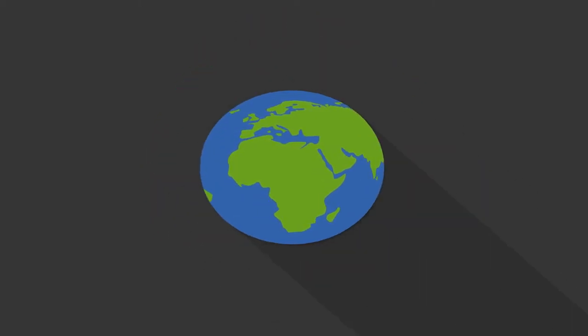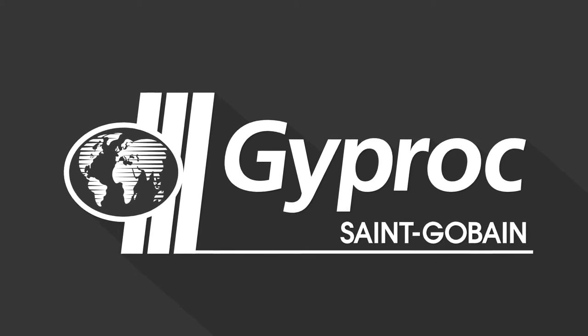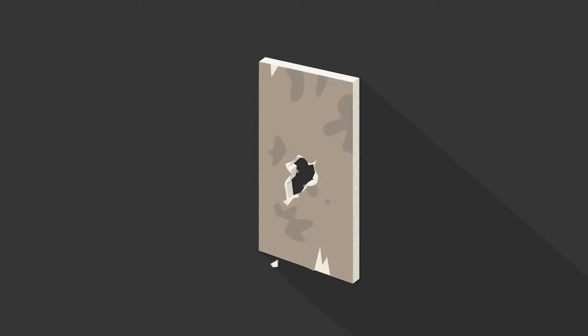But at Gyprock, we move up to the next level. The end of our drywall's lifetime doesn't mean the end at all.